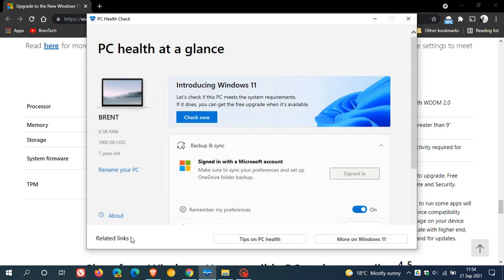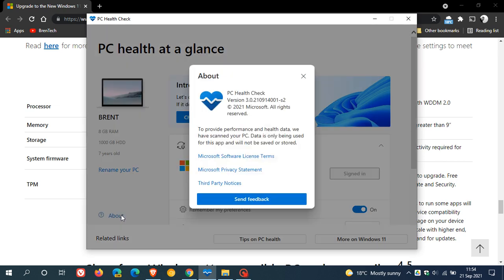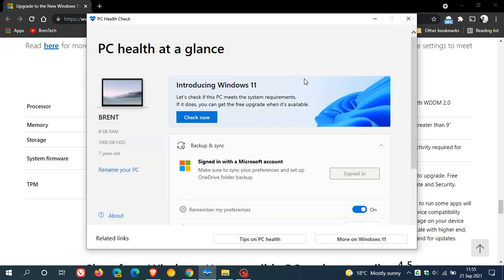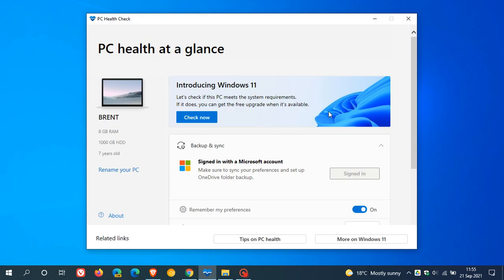Which by the way, if we click on About, the latest version is version 3021091400-S2. So the new PC Health Check app is out. Although it's not going to make your PC be able to upgrade to Windows 11 if it can't, it'll just give you a little bit more information on maybe why you don't meet those system requirements. So I hope you found this video useful. Once again, thanks for watching, and I will see you in the next one.